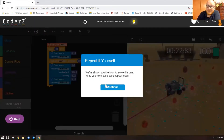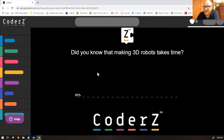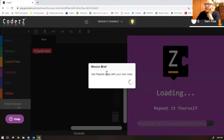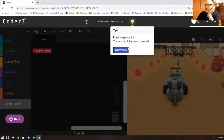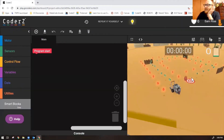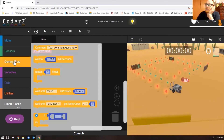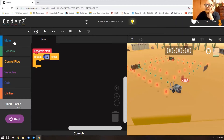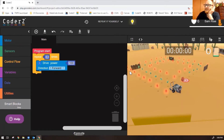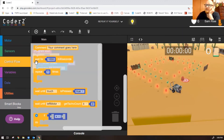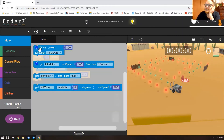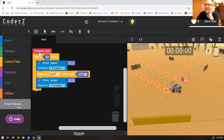Now we're going to do the same mission, but they don't give us the blocks — we have to do it all on our own. Repeat loops with your own code. We know we need to repeat three times, so grab a control flow repeat block. The first thing our robot does is drive straight forward, and we're going to wait until touch. Once the robot does that, we need to turn right.